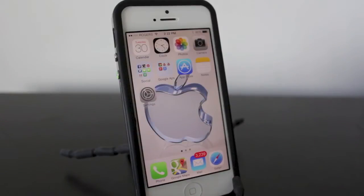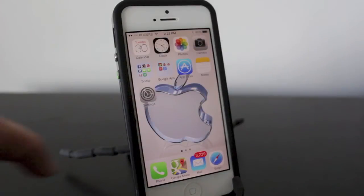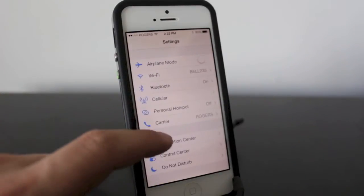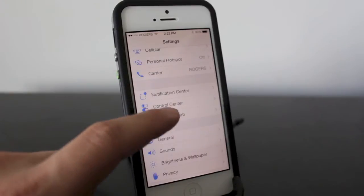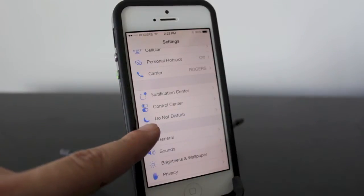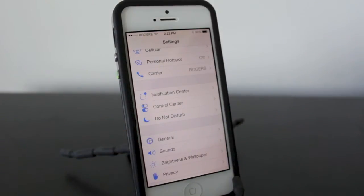Hey everyone, welcome back, this is DHTV and today we're going to be taking an in-depth look at as well as learning how to use the Do Not Disturb feature with the iPhone.